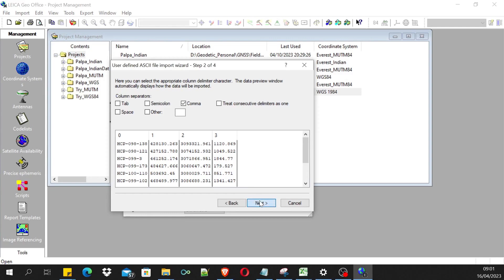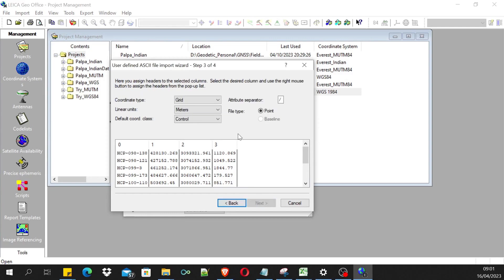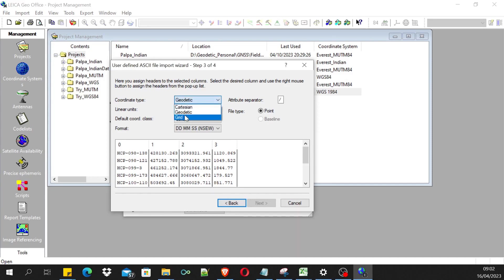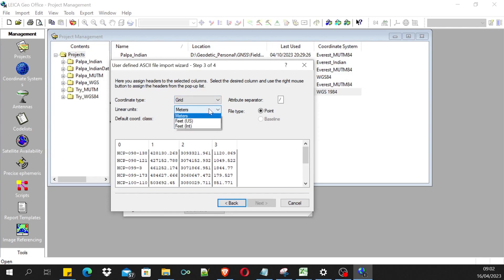In the third step, we are using the projected grid coordinates, so I'm providing the grid coordinates here. Then linear units - usually we use meters, so I selected meters.